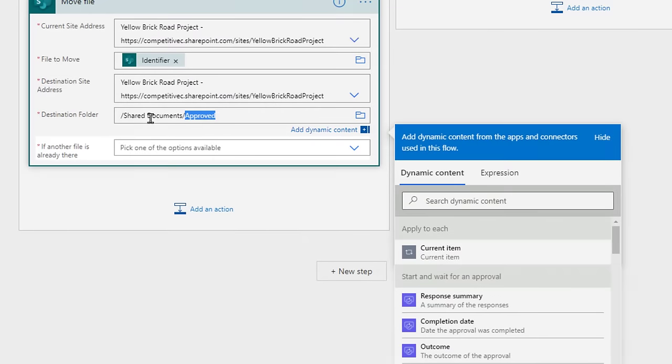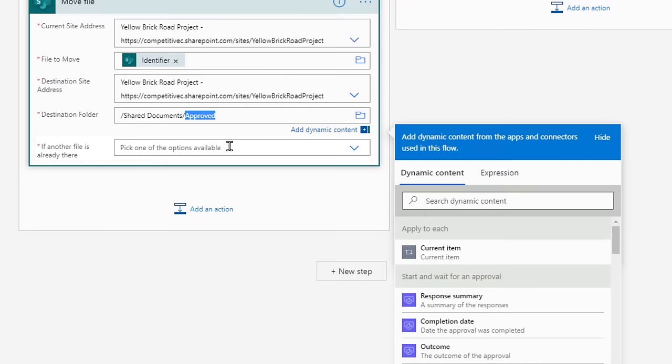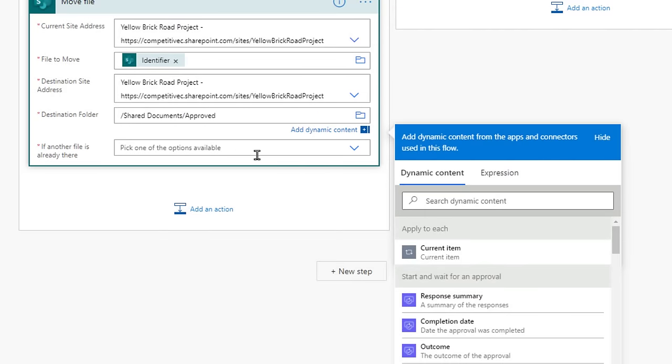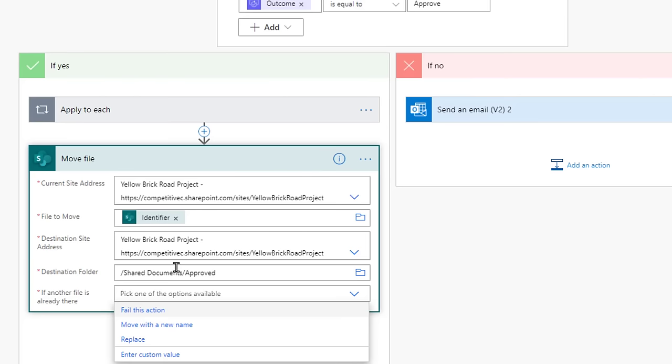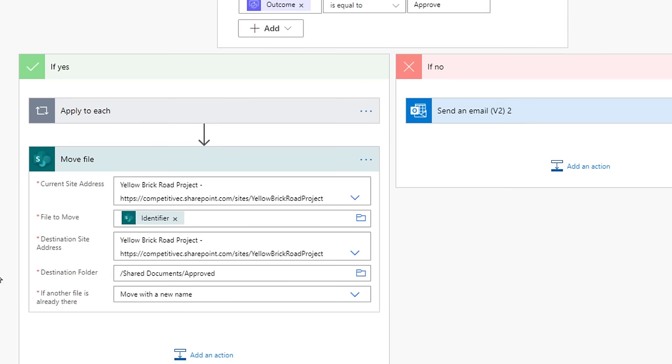Under the If a file is already there drop-down, choose the Move with the New Name option. If a file has the same name in the approved folder, Flow will automatically add a character to make it a different name. We've successfully created one tree, the If Yes Tree. Now we have to create the actions that happen if the file is rejected.